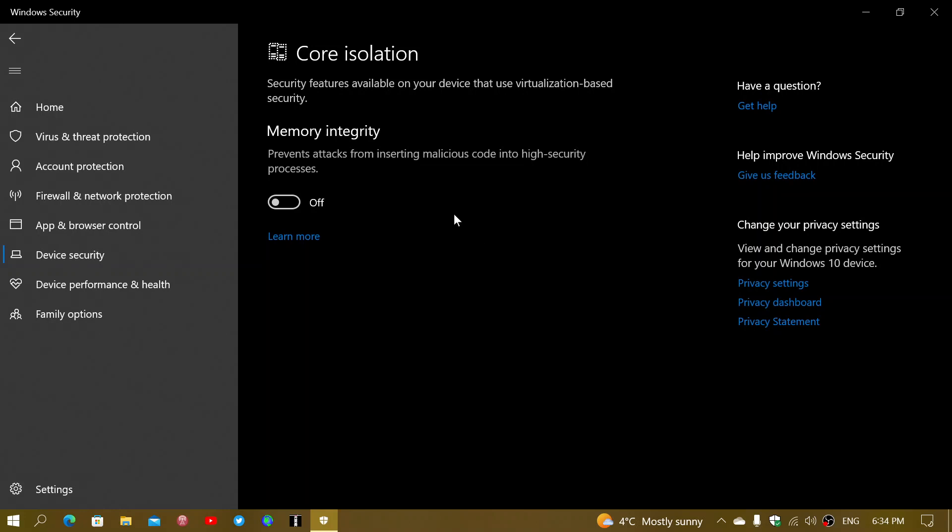there was memory integrity, local security authority protection, Microsoft Defender Credentials Guard, and Microsoft Vulnerable Driver Blocklist. All of these are not available in here except just the memory integrity.